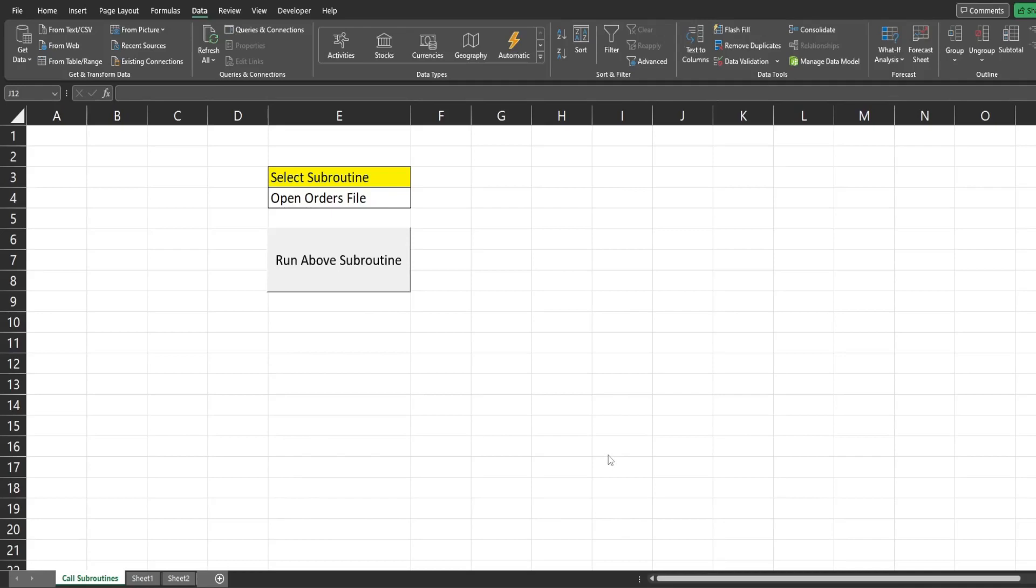In this video we're going to create code in Excel VBA that allows us to run different subroutines directly from a drop-down selection menu on our spreadsheet. So what you see here is a preview of what we're going to create today.